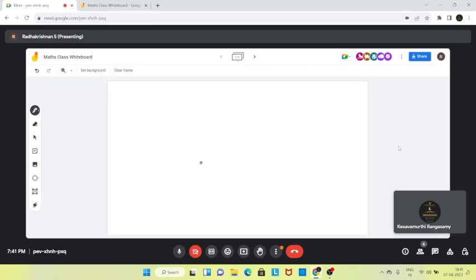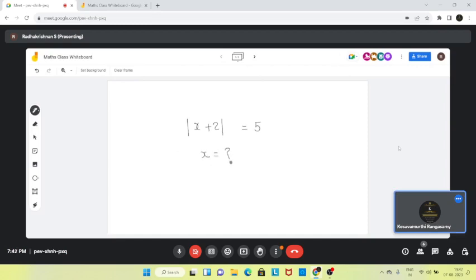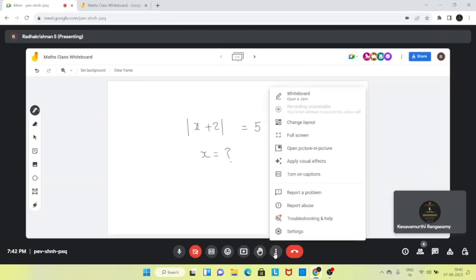Basic algebra. Let's try a small problem in algebra. Let's see if we can solve it: modulus of (x + 2) equal to 5. What is x? Can I do it, sir? Yeah, please do it. Simple problem.